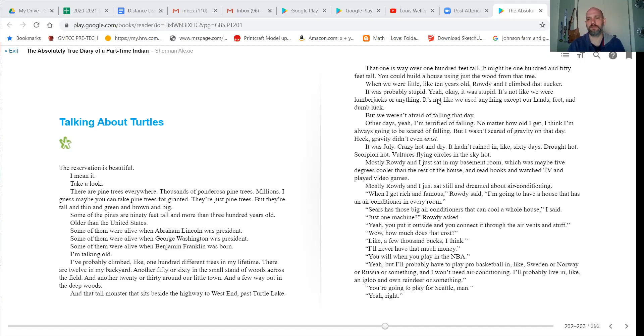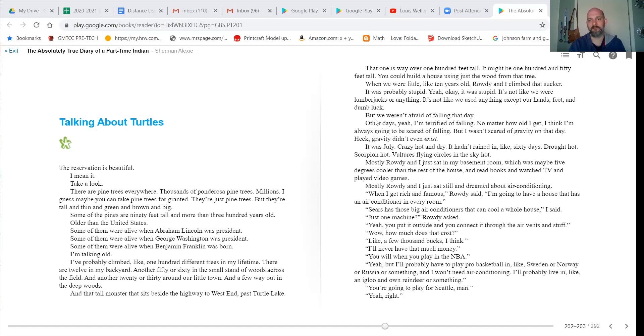It was probably stupid. Yeah, okay, it was stupid. It's not like we were lumberjacks or anything. It's not like we used anything except our hands and feet and dumb luck.